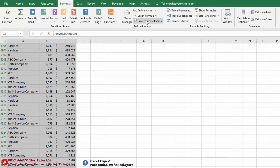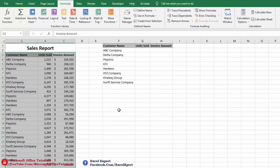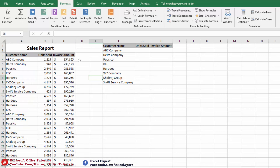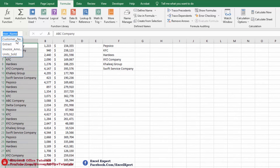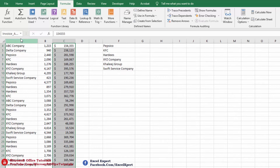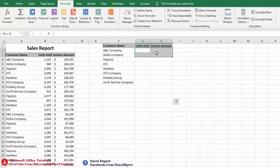We go to 'Create from Selection', uncheck 'Left Column', and leave 'Top Row' checked, since we will create name ranges based on the top row headings. We click OK. The named ranges created are: Customer Name, Invoice Amount, and Units Sold. Now we can use these in our formula.